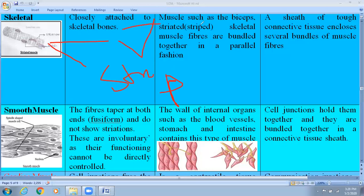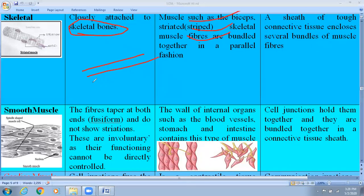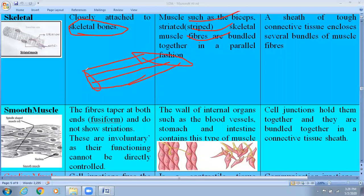Skeletal muscle tissue is found generally with the endoskeleton, meaning they are attached with the skeletal bones. Muscles such as biceps are striated and skeletal muscle fibers bundled together in a parallel fashion. The structure is cylindrical and has a multi-nucleate condition. Their nucleus is located towards the periphery.